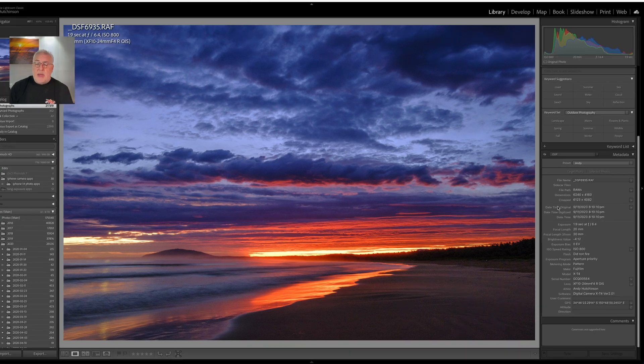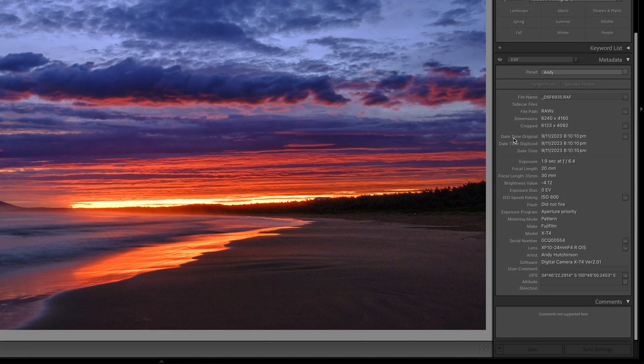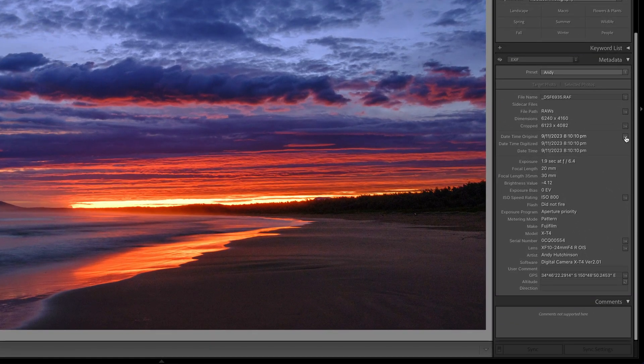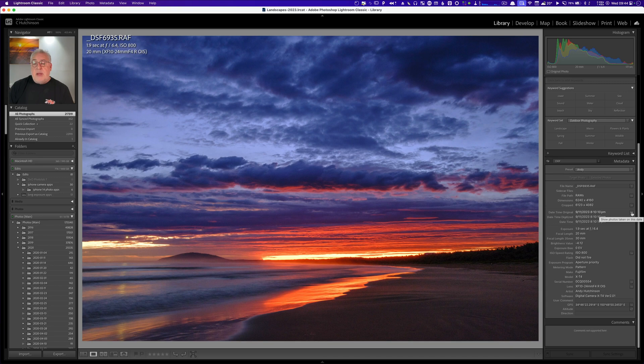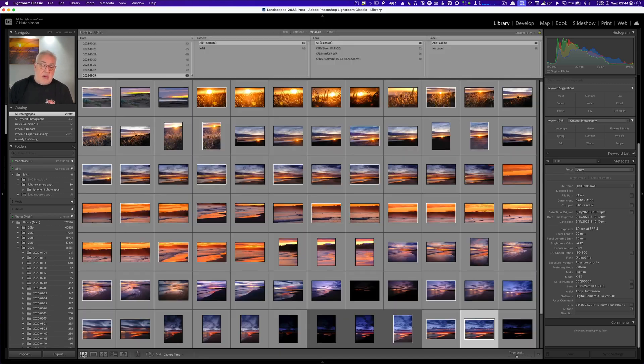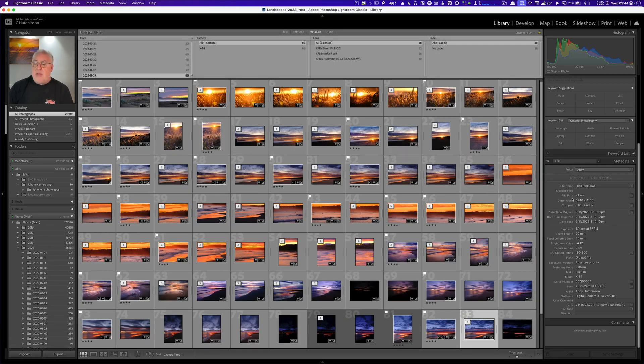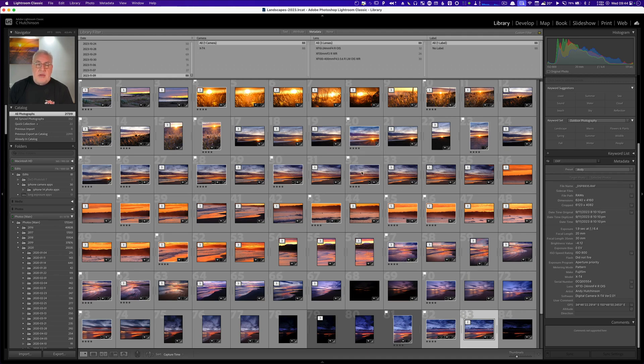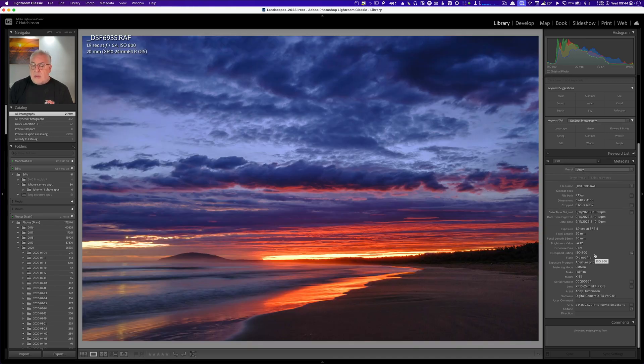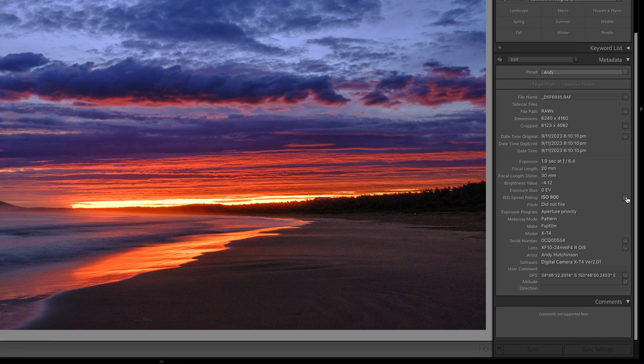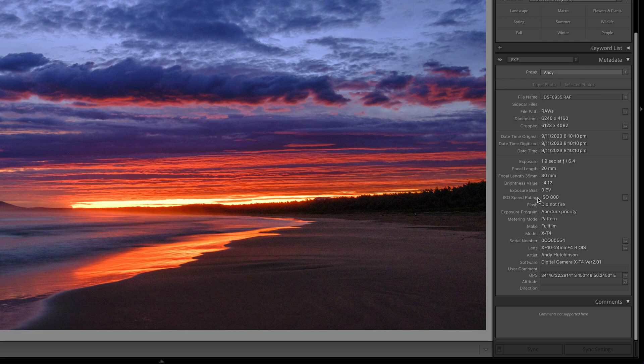Next up in the metadata window we have this date time original stamp and if I click on this button it will show me all the photos I took on that date. So if I flick to the gallery mode it will just show me the photos I took on that date. ISO rating, if I click that button it will show me all the photos in my current Lightroom catalog that have ISO 800.